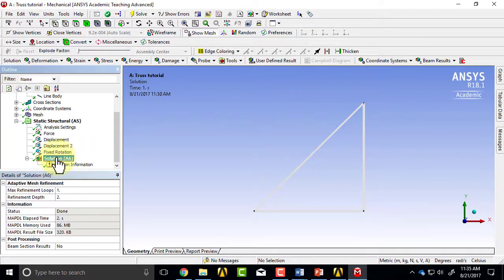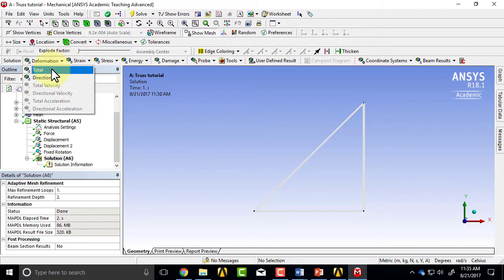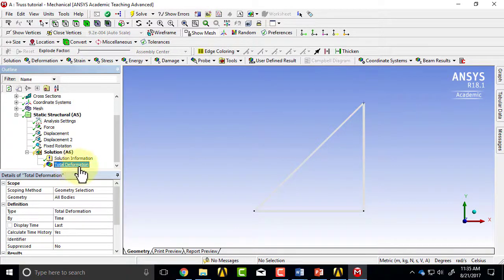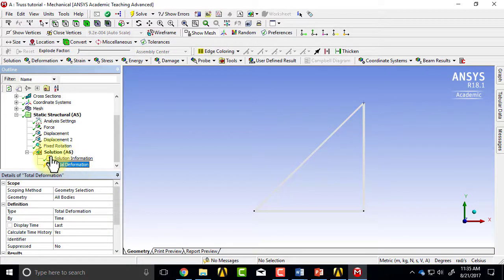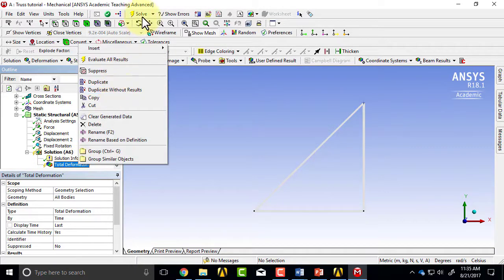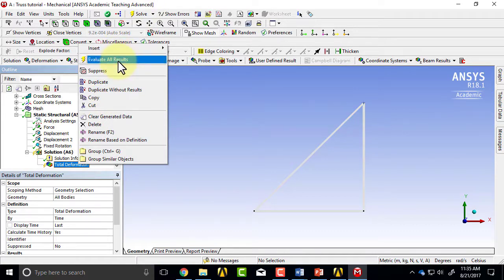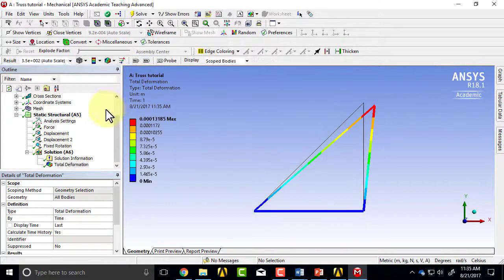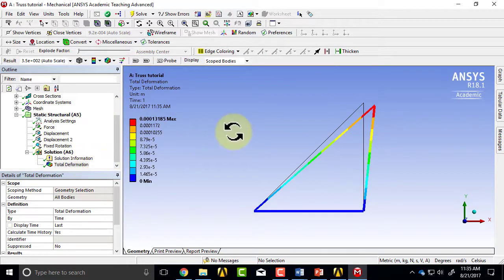I'll highlight solution in the tree, and I'll say deformation total. That'll add a total deformation object under the tree, and then I can select solve, but I prefer to select evaluate all results to remind myself that this is just post-processing. That's ANSYS lingo for, basically, this is coming from the nodal displacements.